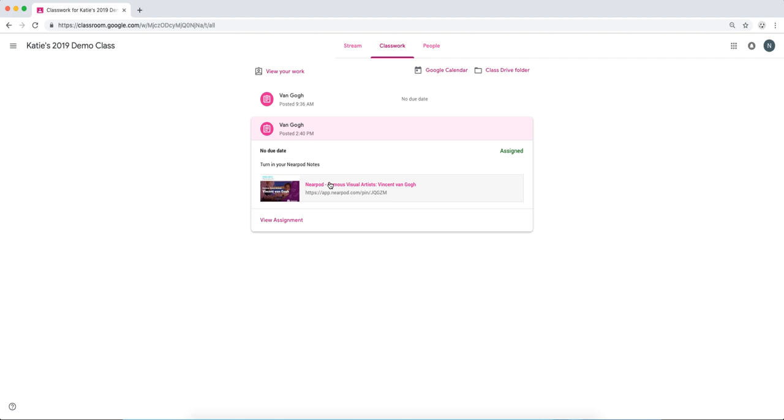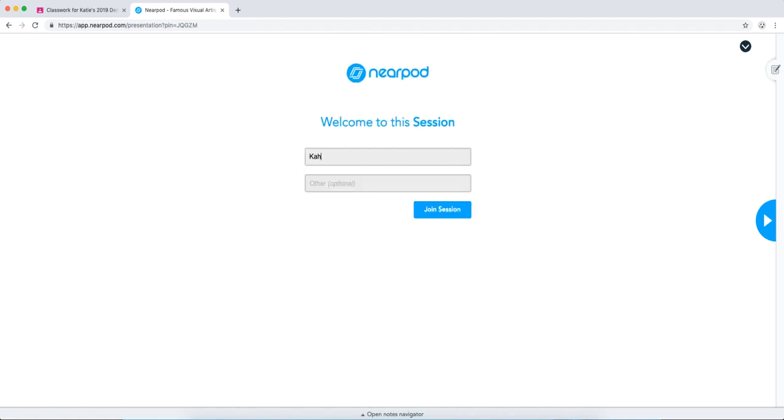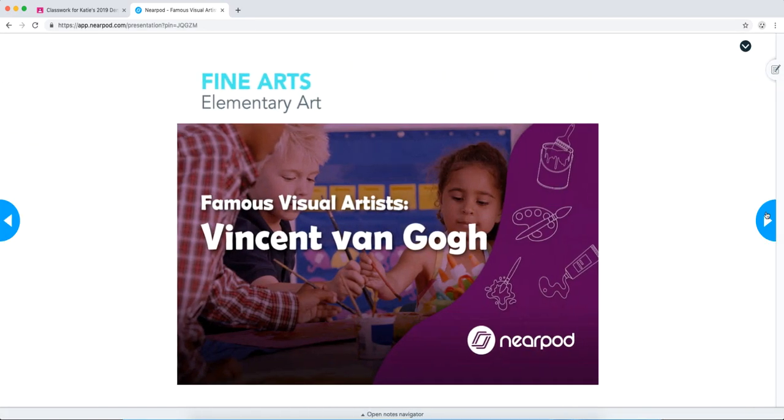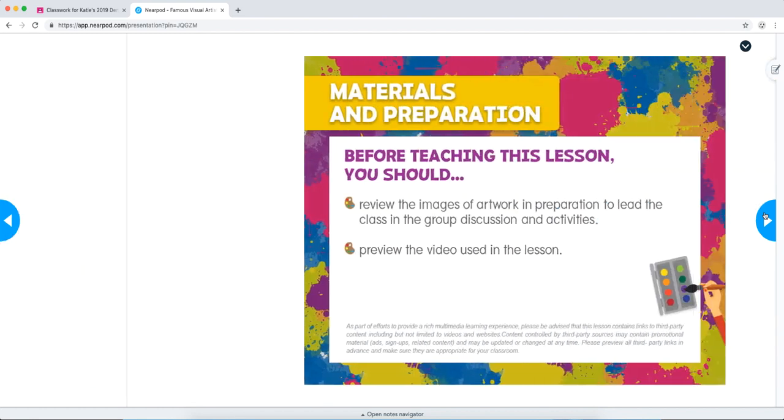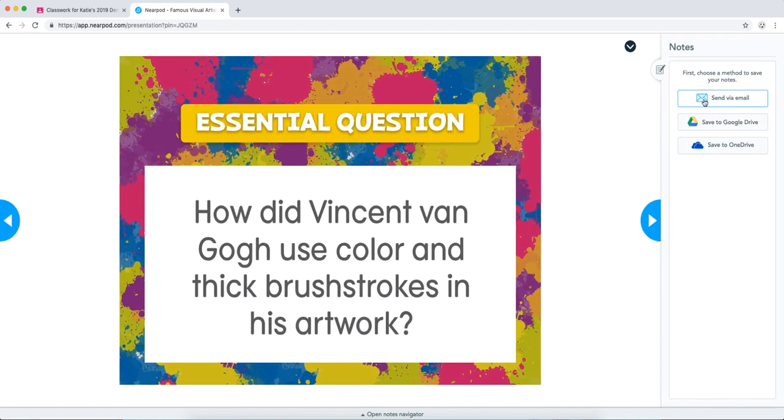Students don't need a code. They can enter the lesson by just clicking the link in their Classwork. They just enter their name here, and then they can navigate the lesson on their own, as this is a student-paced lesson.